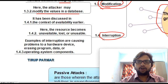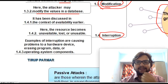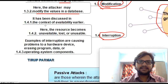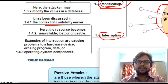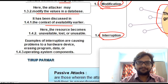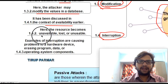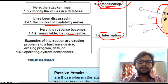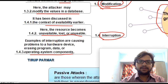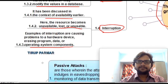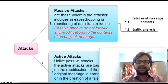Next is interruption — blocking, disrupting, or disconnecting communication, discussed in the context of availability. The resource becomes unavailable, lost, or unusable. Examples include causing problems to hardware devices, erasing program data, or erasing operating system components.